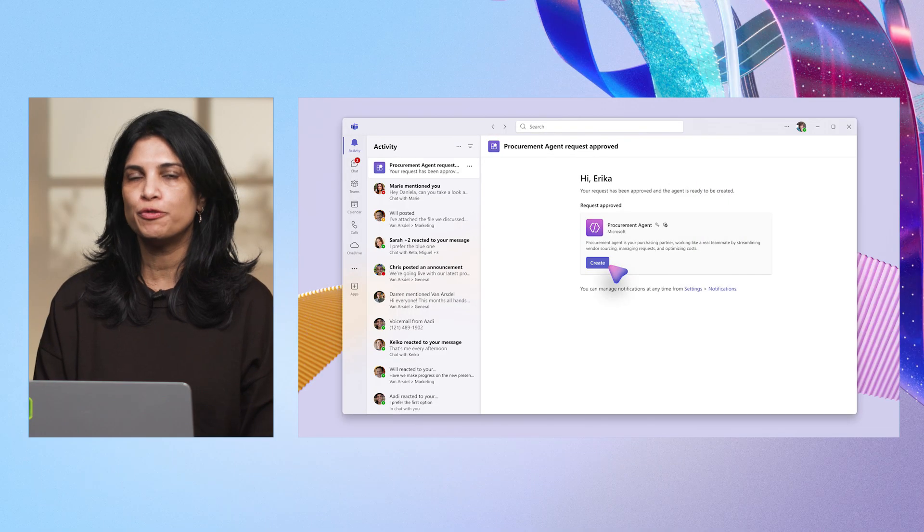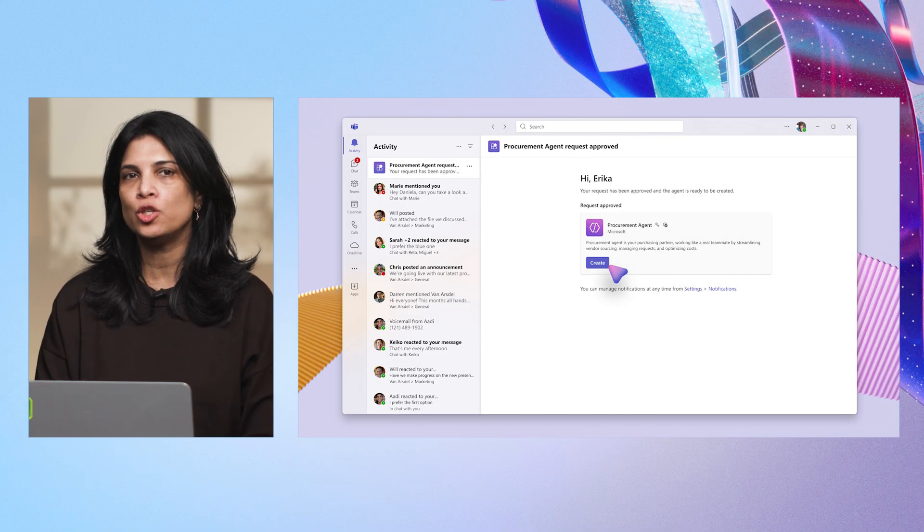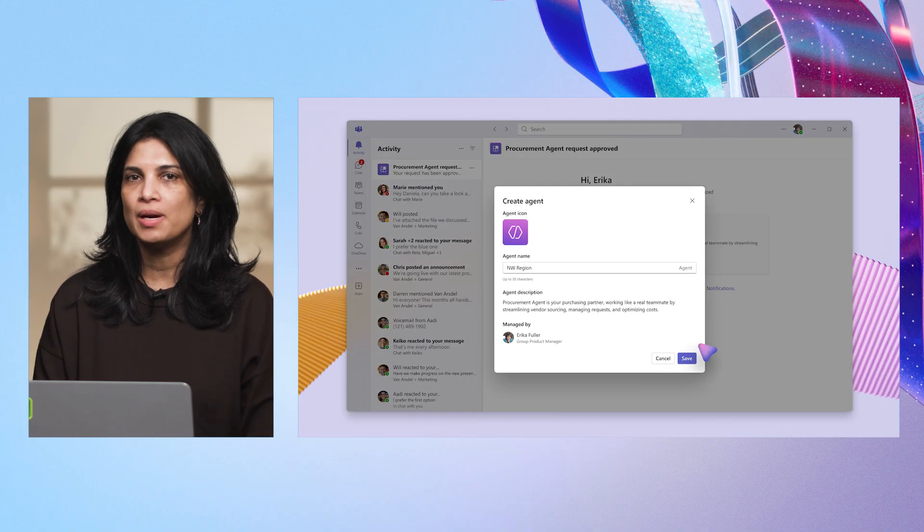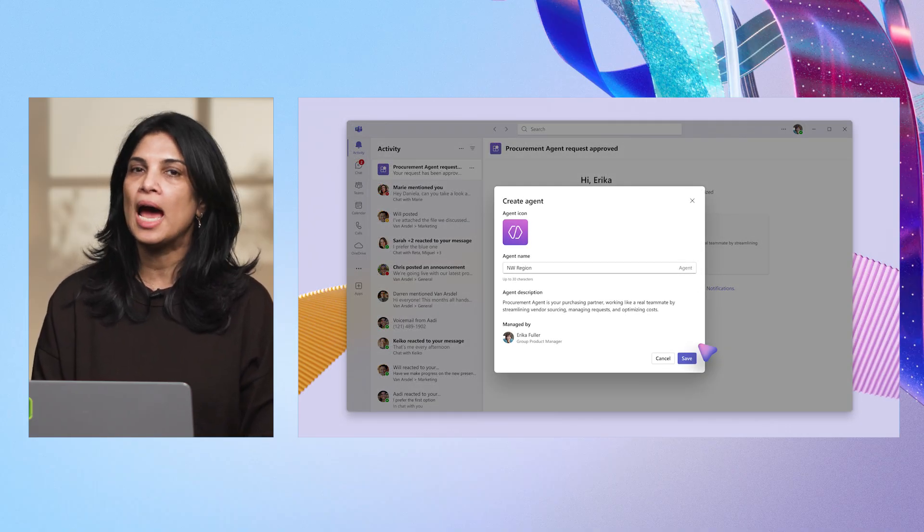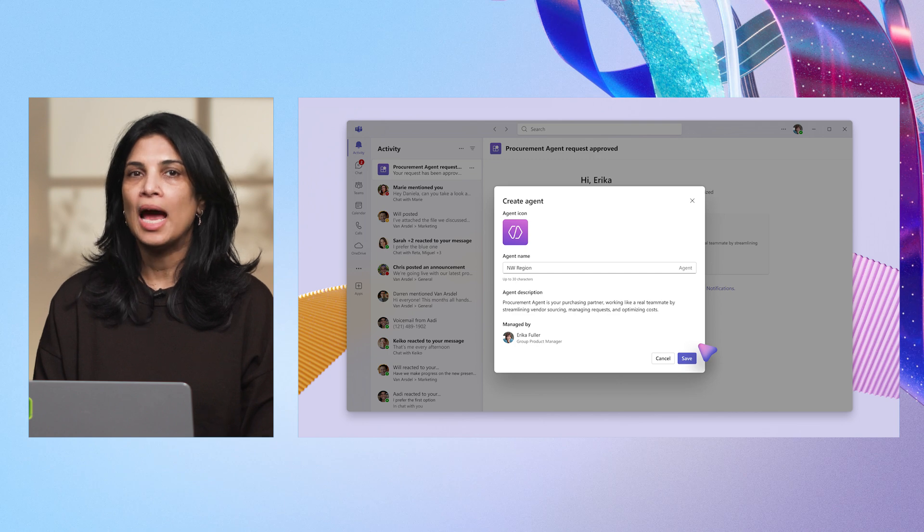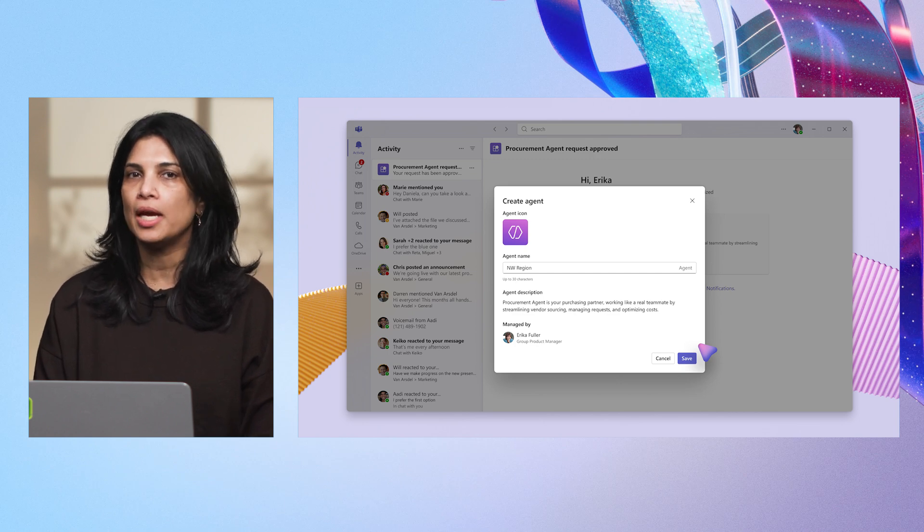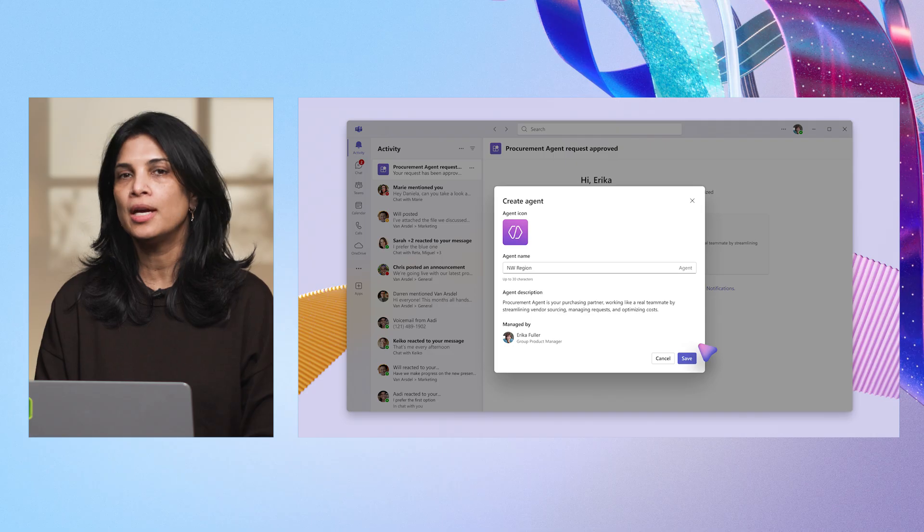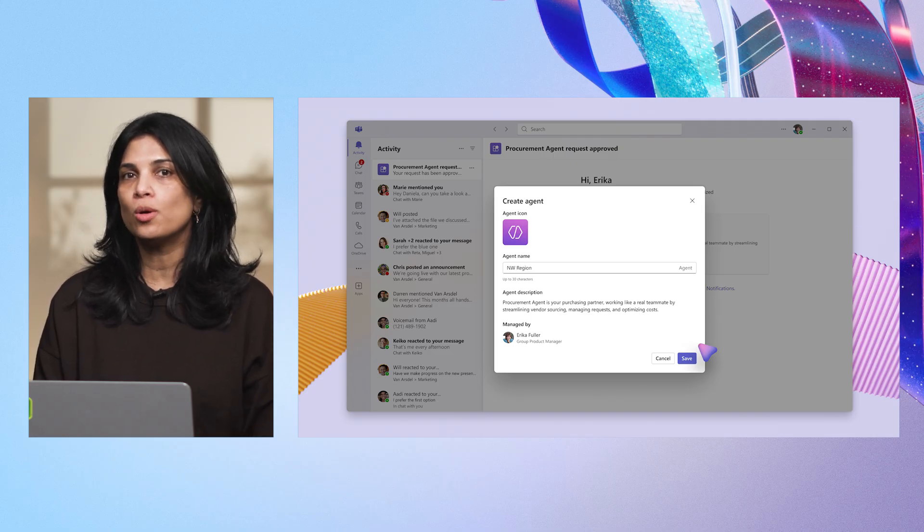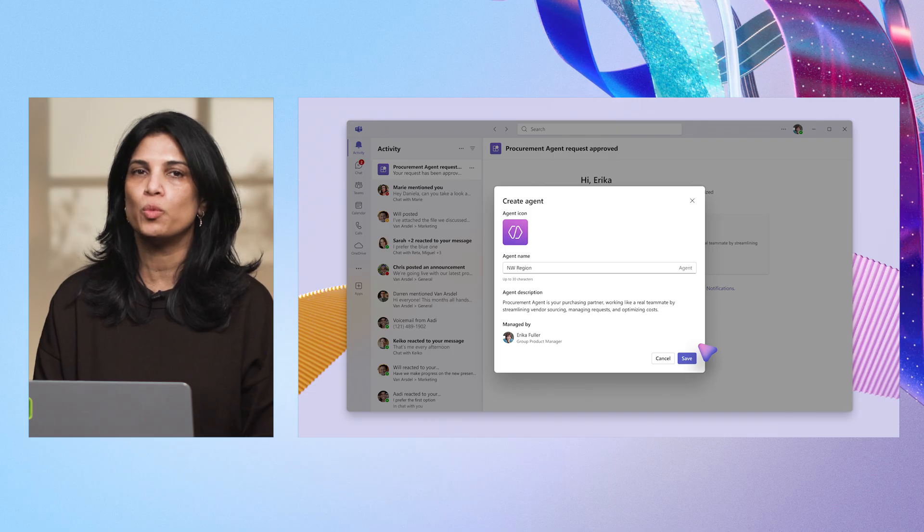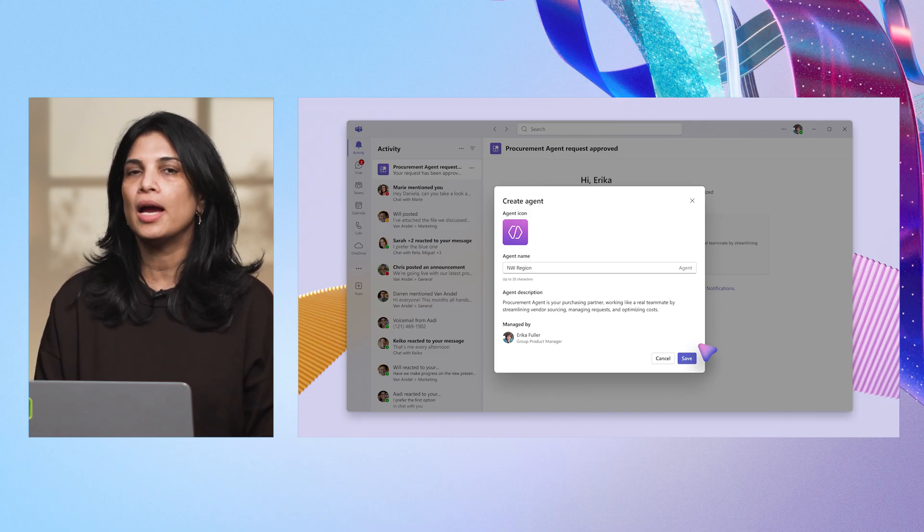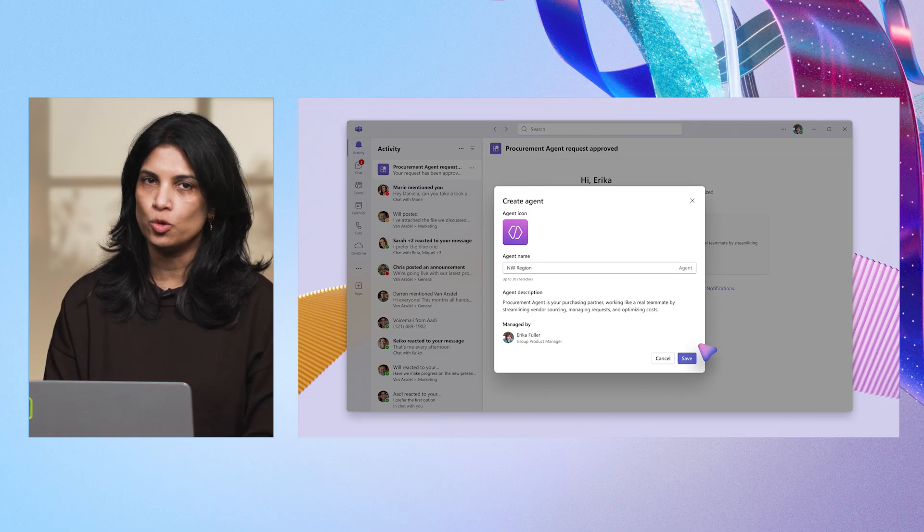Once my request is approved, I get a Teams notification confirming the agent is ready to be created. I customize the name of the agent and add a clear description. As the creator, I become the agent's manager and sponsor in Entra handling access requests. The agent also appears in the organization chart under my supervision. With one click, I create the agent and it's now ready to be used.